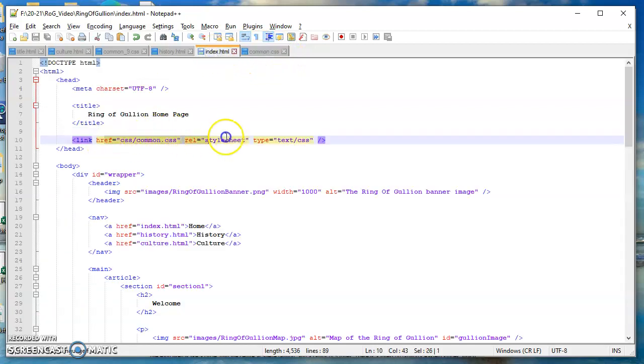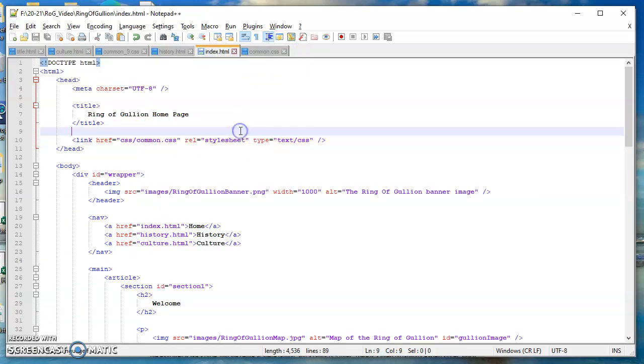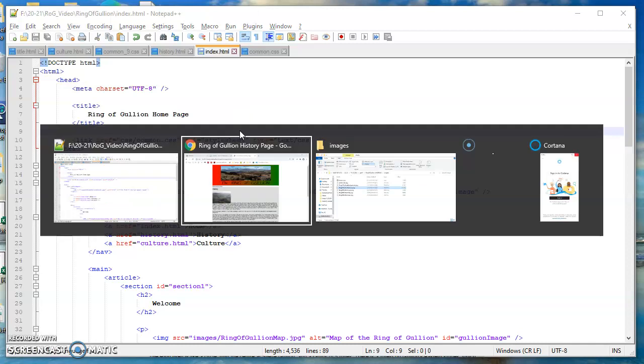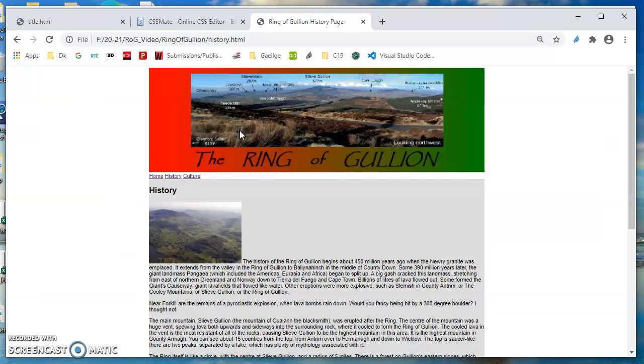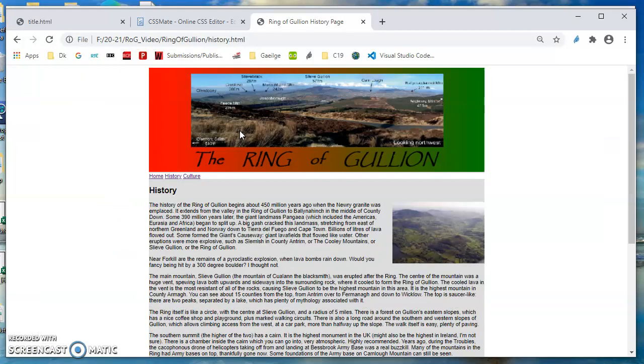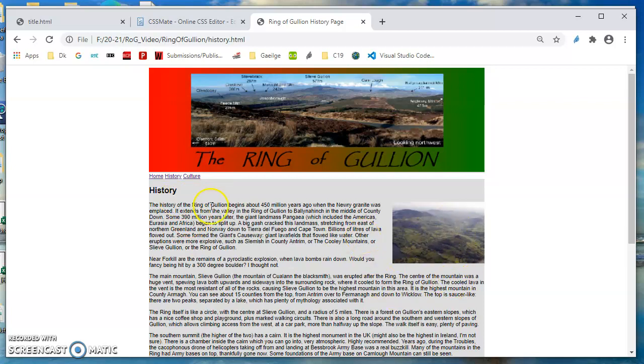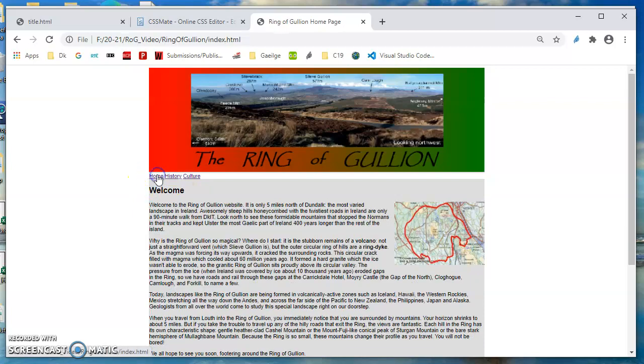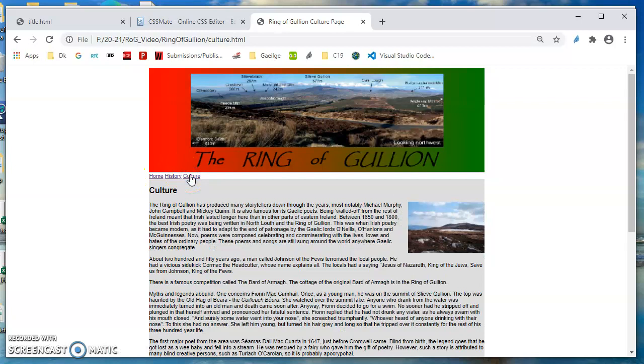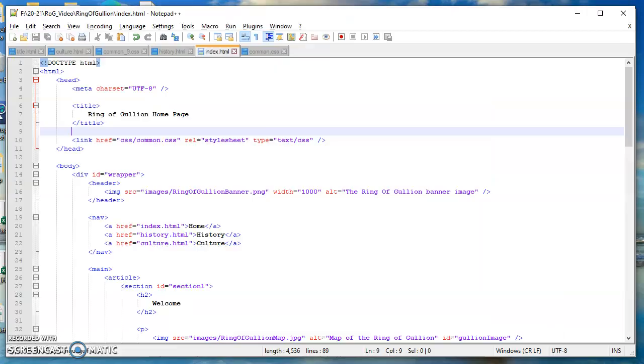So our web pages are already starting to look similar. So that's images floated to the right, and you'll see all this text is wrapped around it. That's history, there's welcome, and there's culture. So the image is over there to the right.